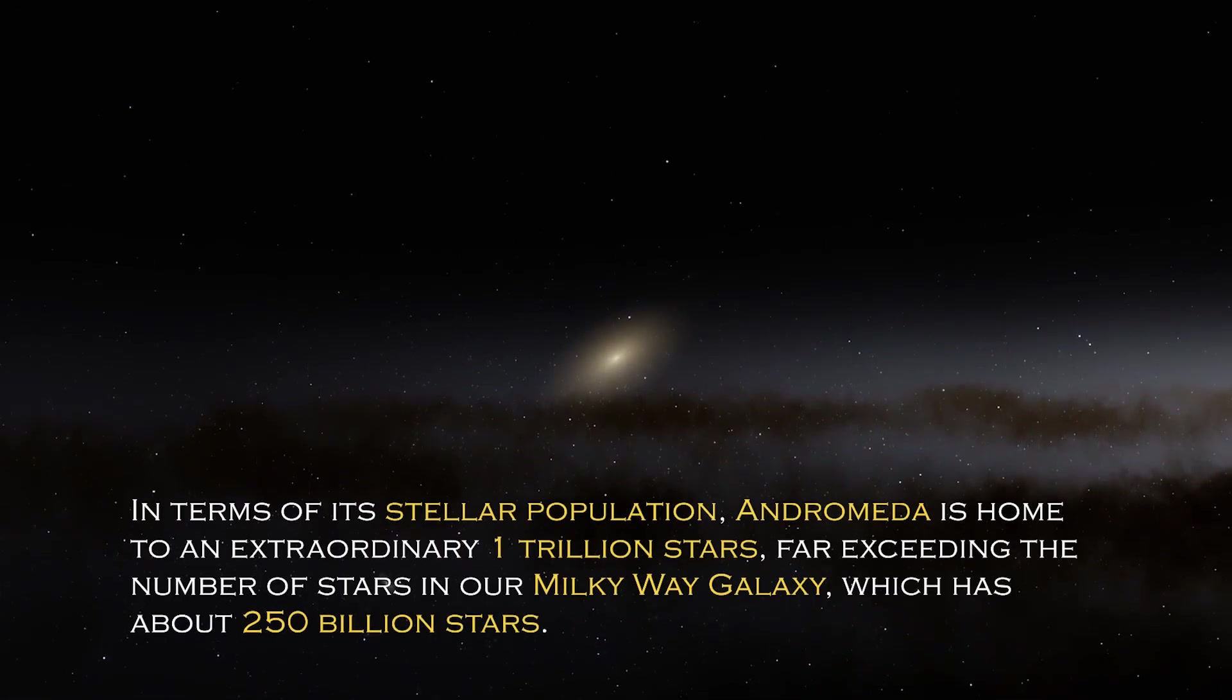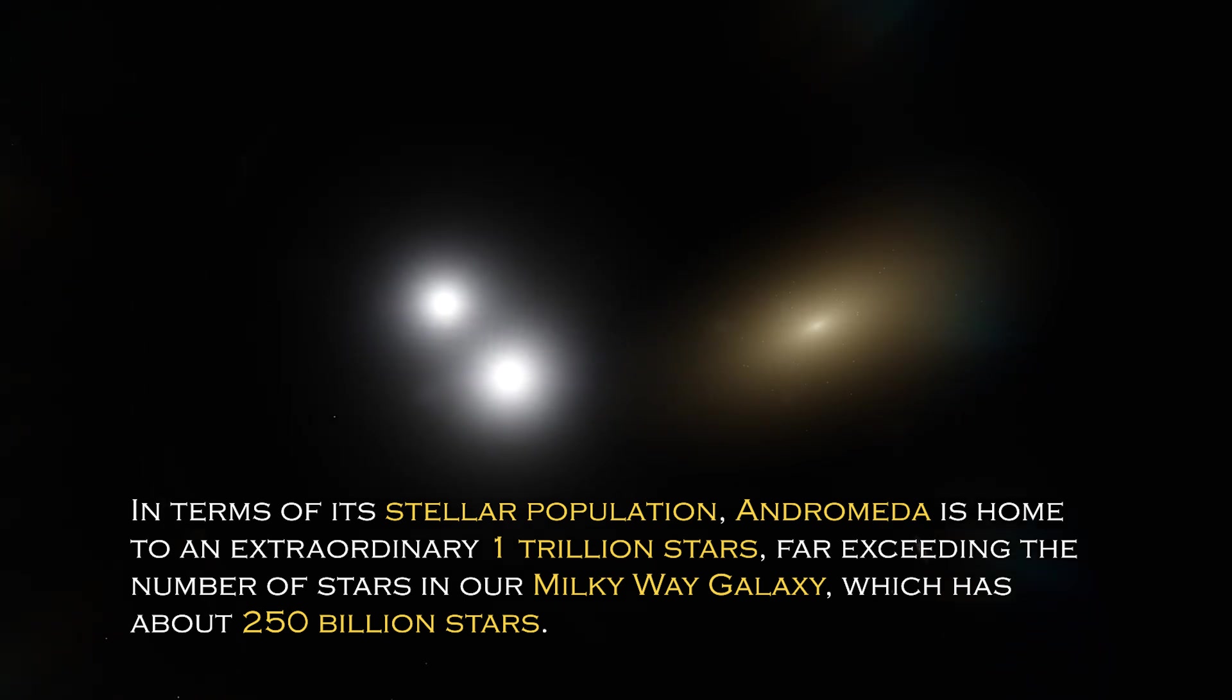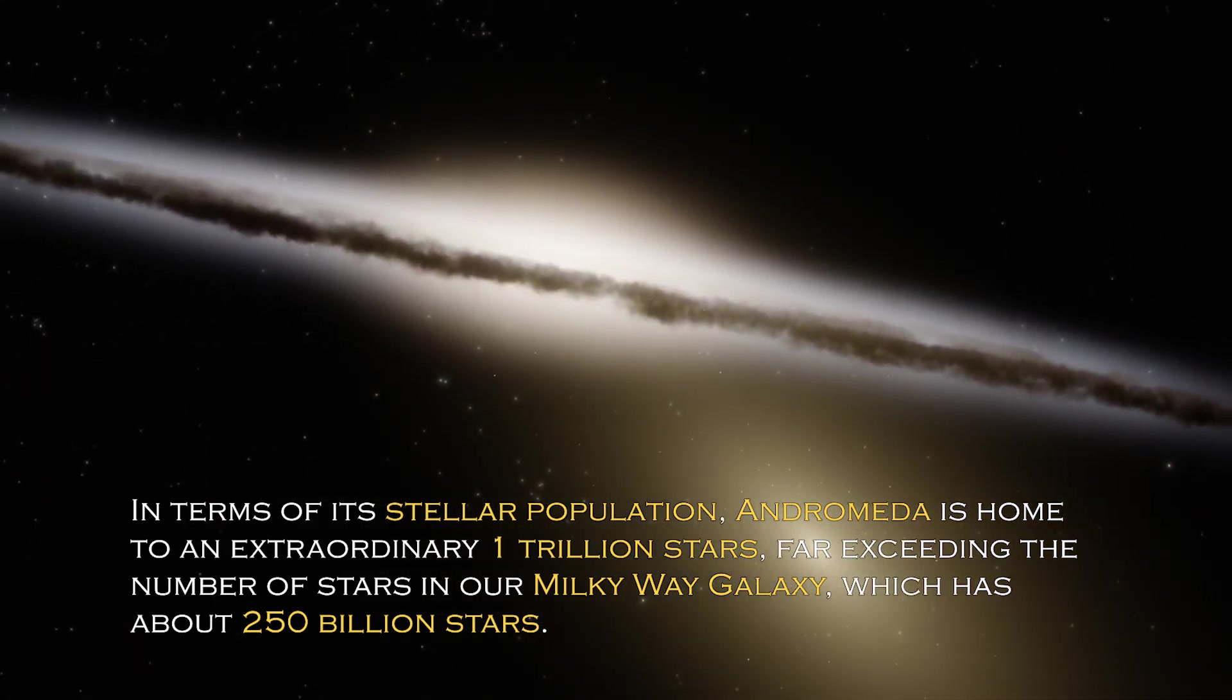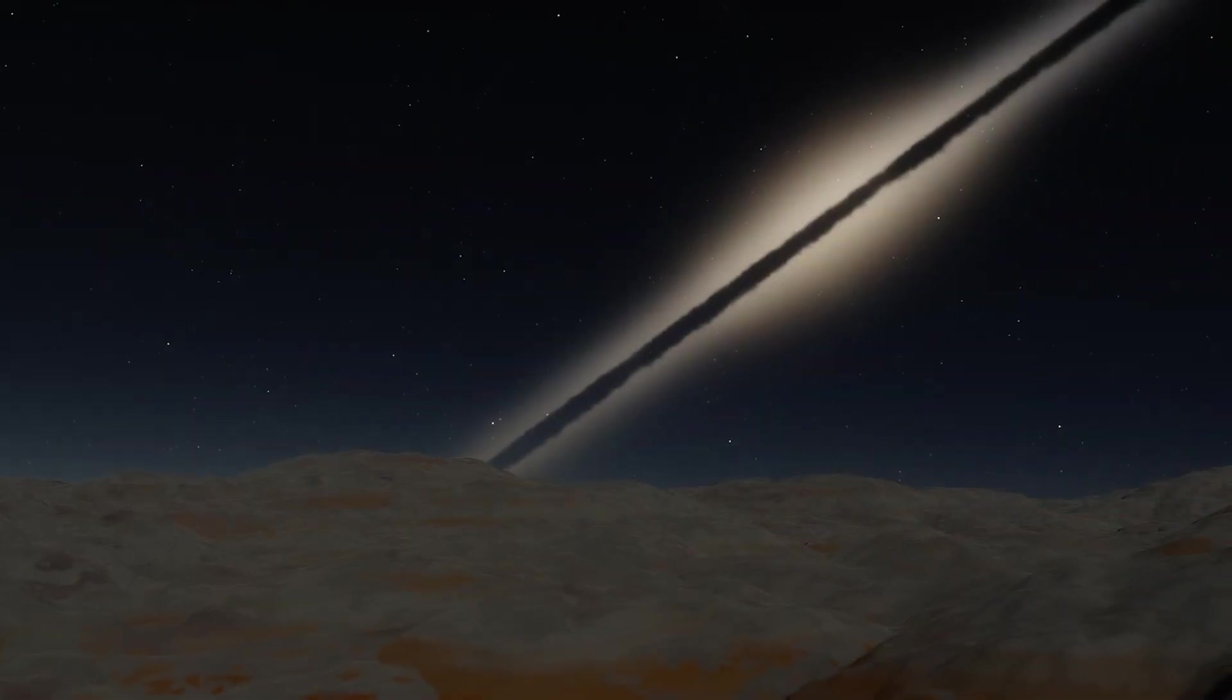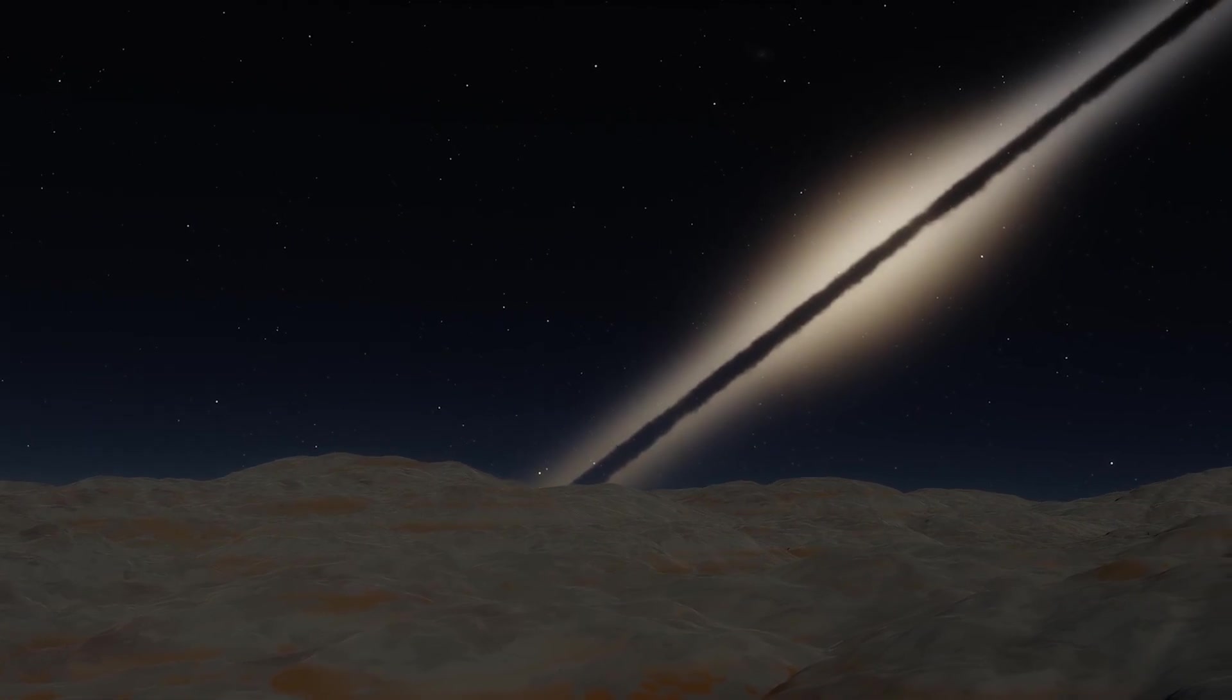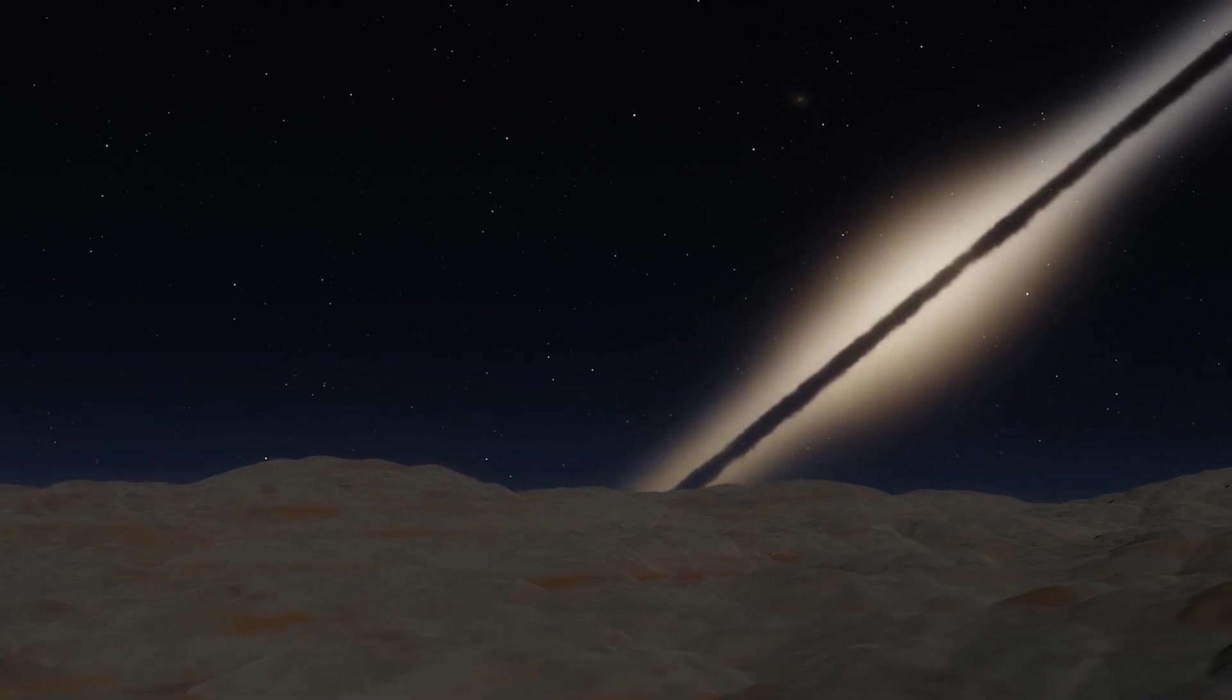In terms of its stellar population, Andromeda is home to an extraordinary one trillion stars, far exceeding the number of stars in our own Milky Way galaxy, which has about 250 billion stars. This explains why it is so visible from Earth, since its brightness is certainly greater. However, the grandeur and luminosity of a galaxy are not the only intriguing characteristics it possesses.